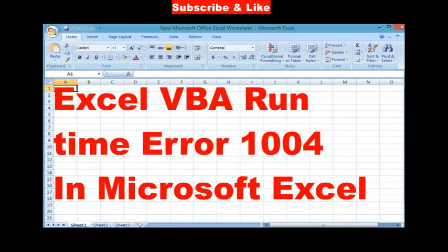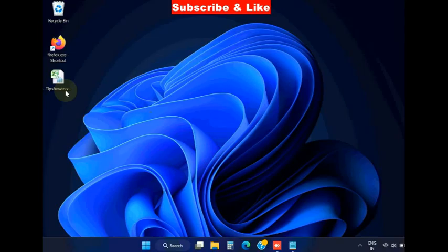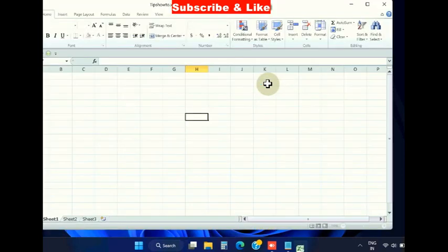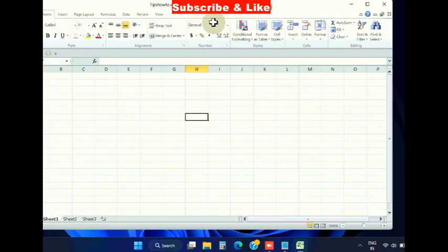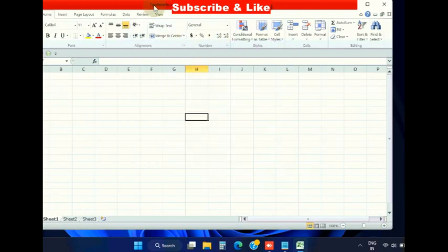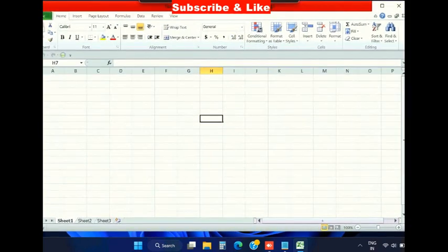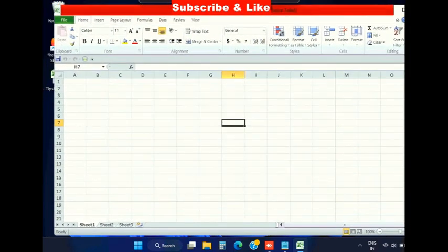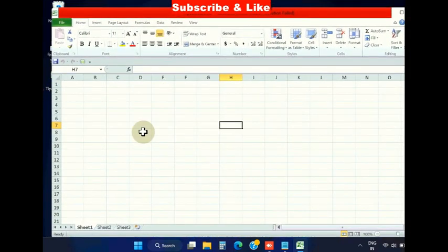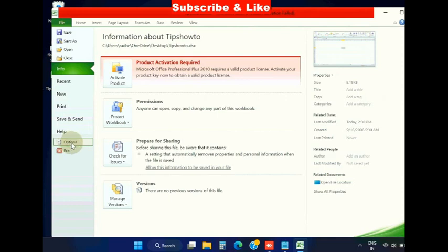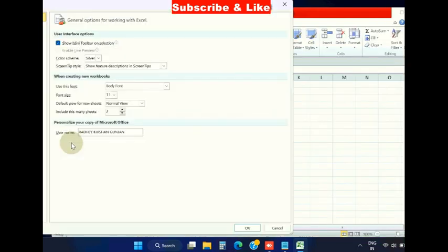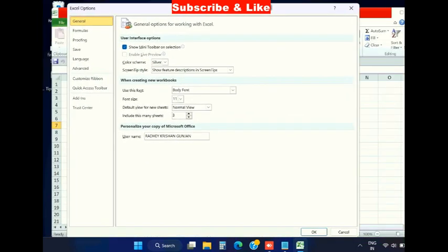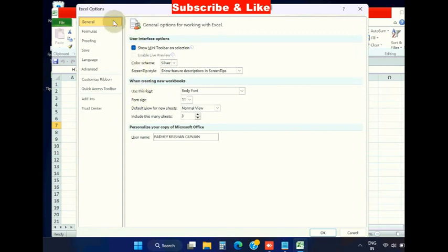Hello guys, how to fix Excel VBA runtime error 1004 in Microsoft Excel. To fix this issue, simply launch Microsoft Excel and from the top menu bar, click on File, then choose Options.